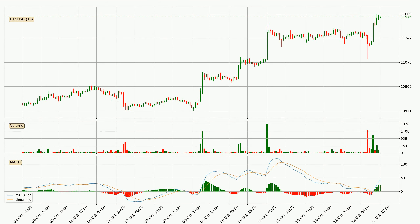Moving to the hourly MACD, the MACD line is above the signal line, meaning that the trend is currently on the up. Looking at the MACD histogram, we can see that the momentum is strong at the moment and we can expect the price to continue growing, or maybe at least remaining the same for some time.